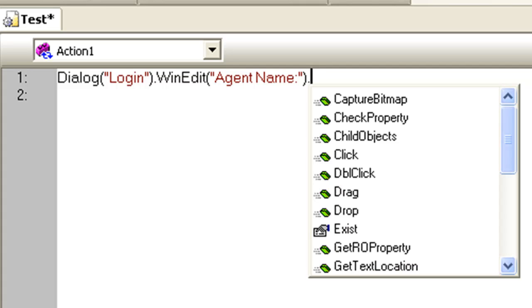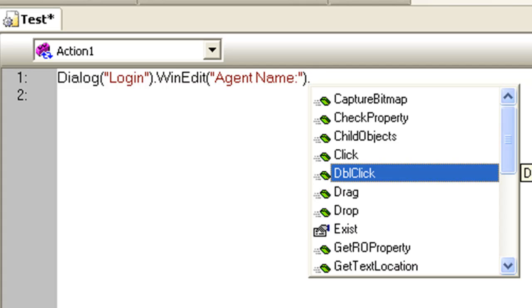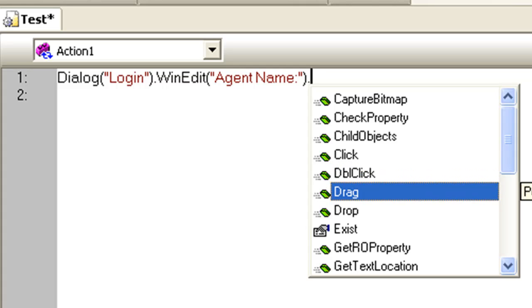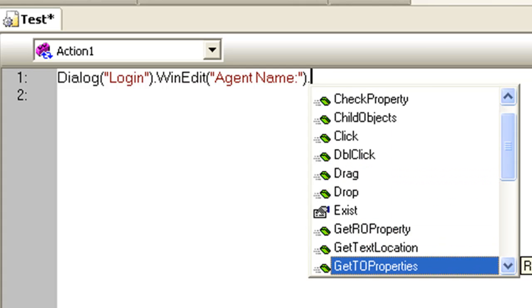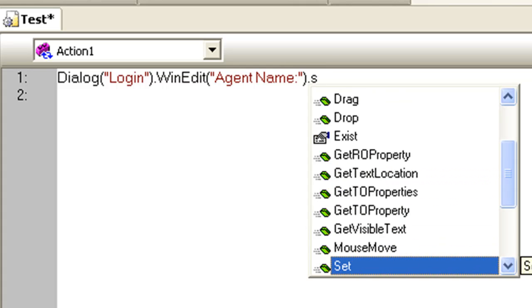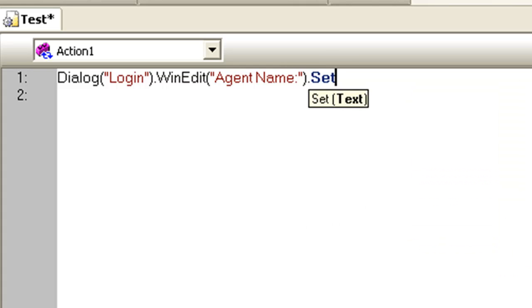Press dot. A list of all the applicable methods to the WinEdit is shown. Select the Set method.